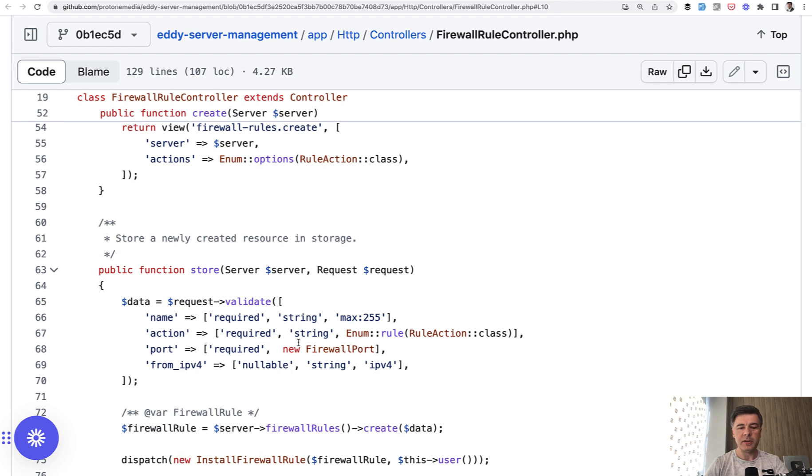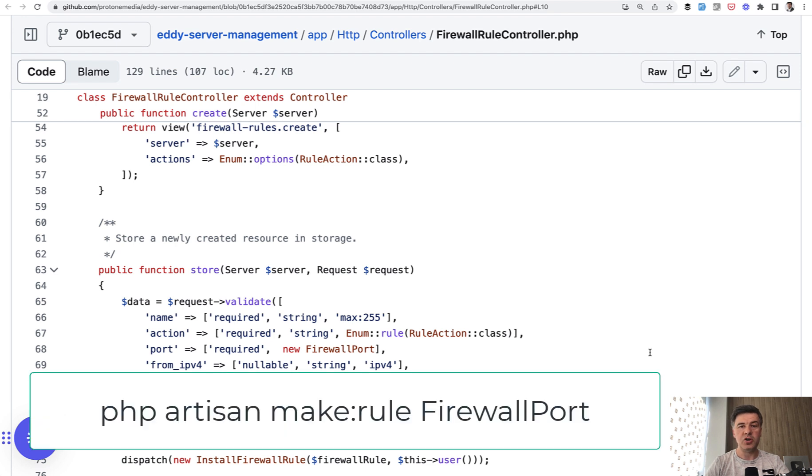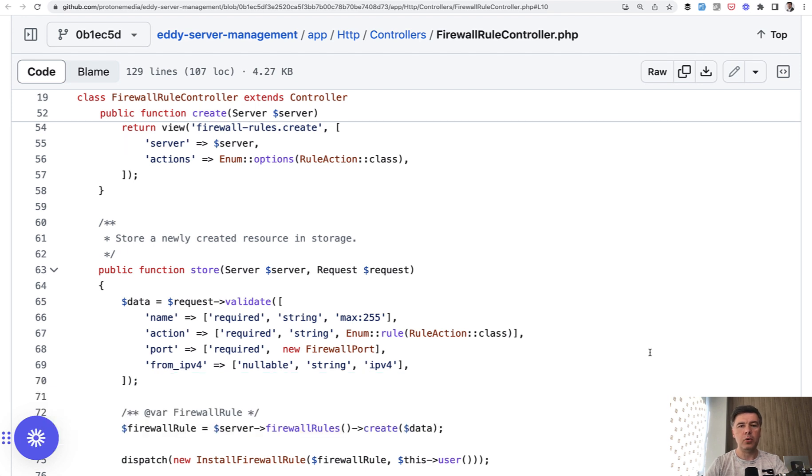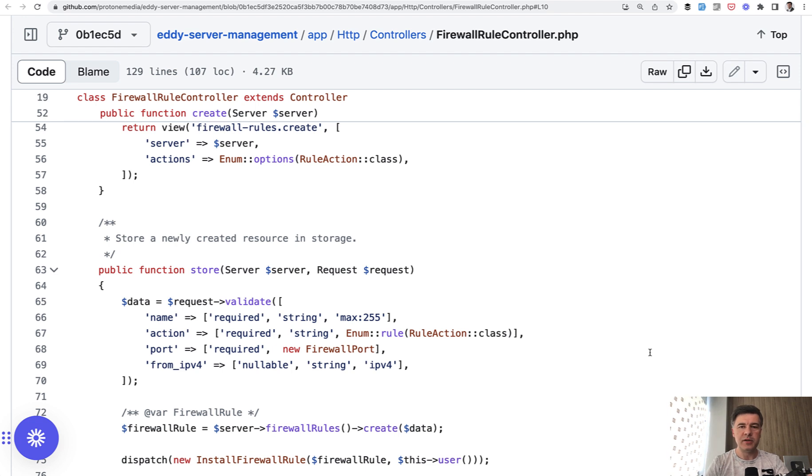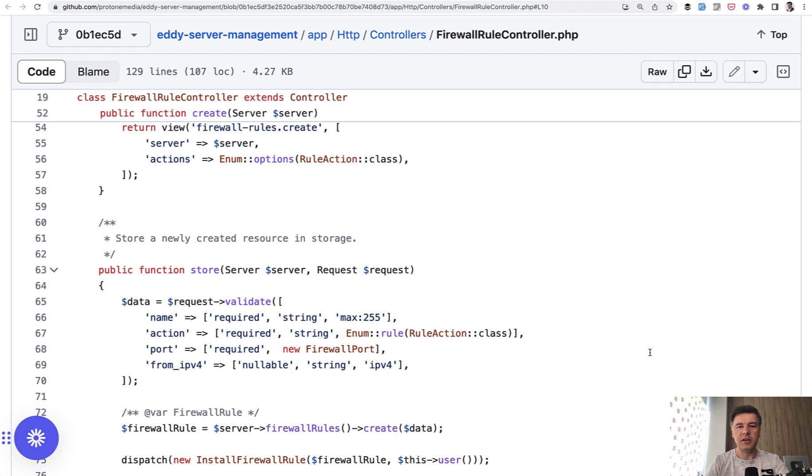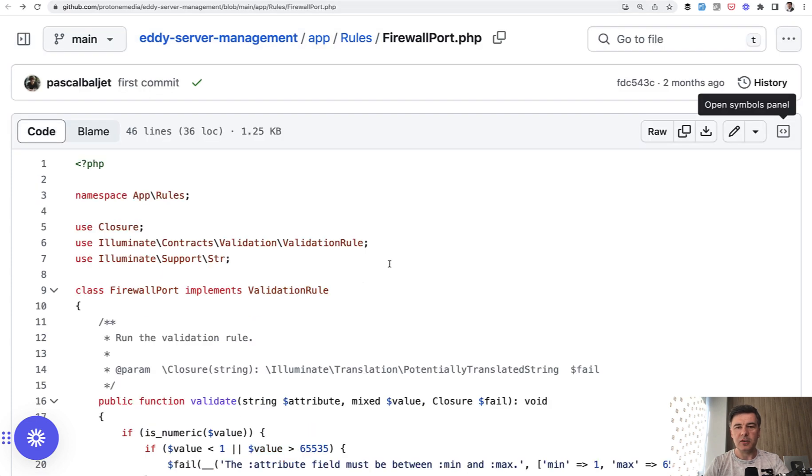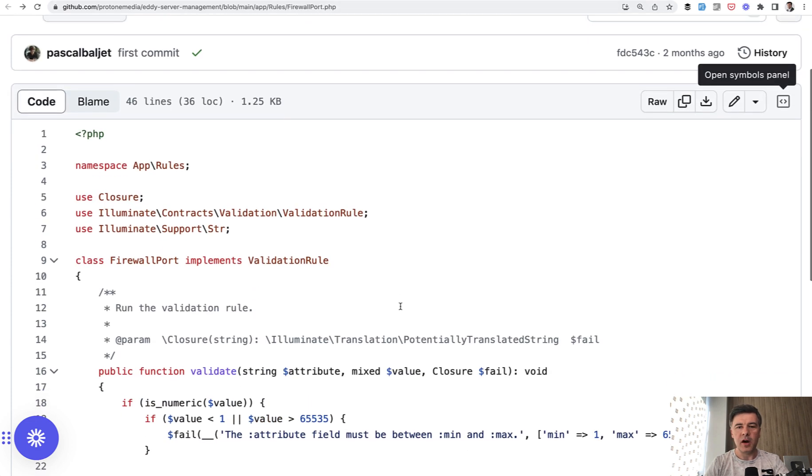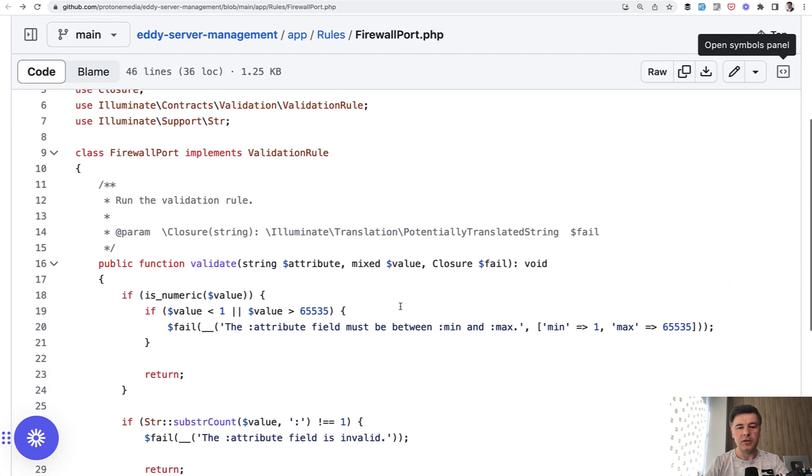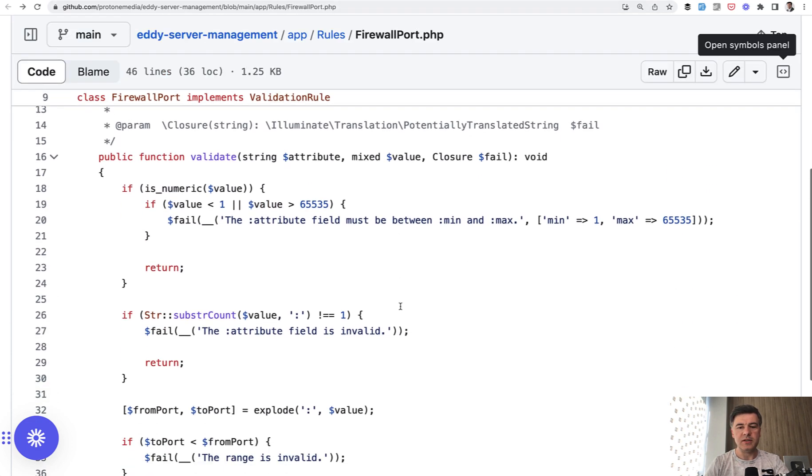And then another example is custom validation rule firewall port, which you can generate by doing PHP artisan make rule firewall port. I would personally suffix that with firewall port rule at the end, so it would be clear the purpose of the class, but that's my personal preference. And I will show you the newer syntax of that custom validation rule. I think it appeared in Laravel nine or maybe late Laravel eight, and it kind of became a standard for newer projects, but maybe you haven't used that yet. So let's take a look at how firewall port looks like and what's inside.